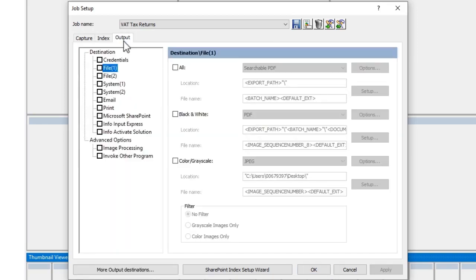Now finally, if we check out our output tab, we can see that we have no output actually selected yet. So let's set one up.